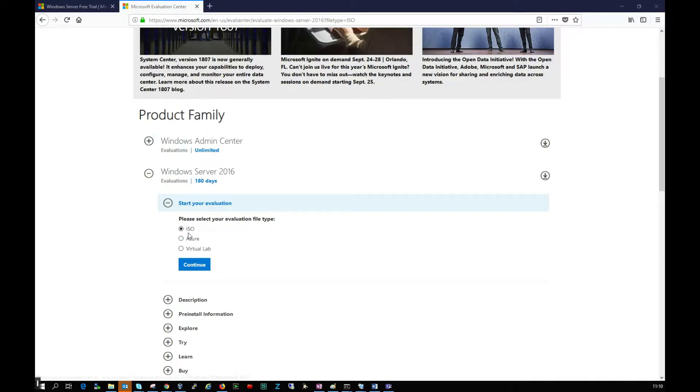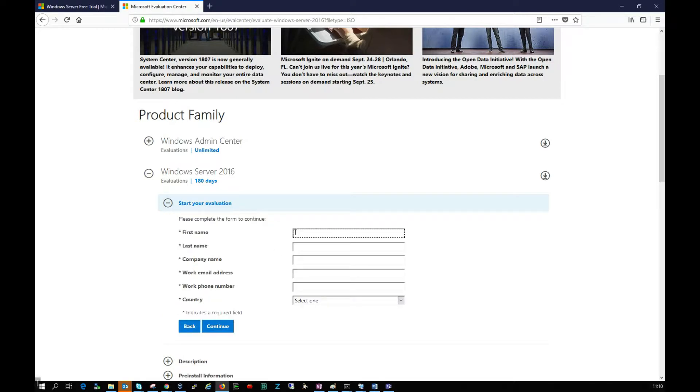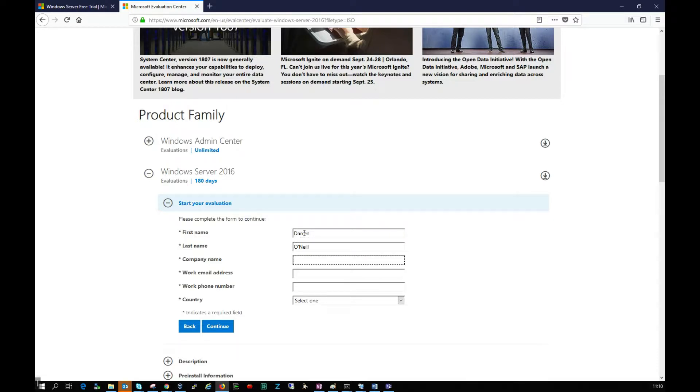I'm going to click continue and I'll be prompted to enter some details. Put in your details here. I'll enter Darren O'Neill.